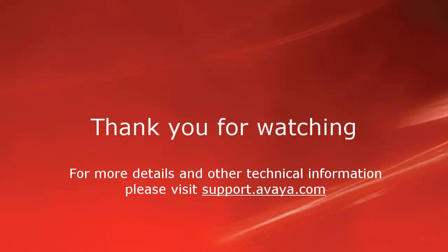For more details or related information, please visit support.avaya.com. Thank you for choosing Avaya.